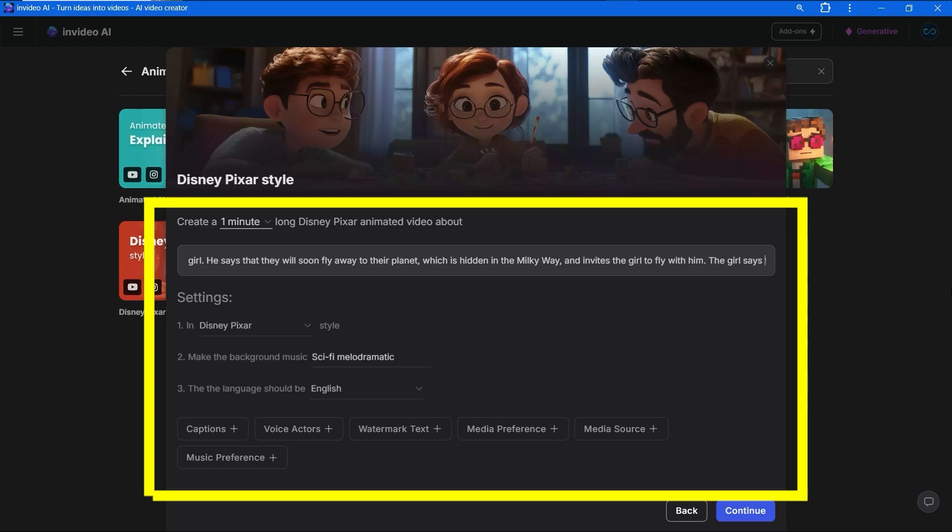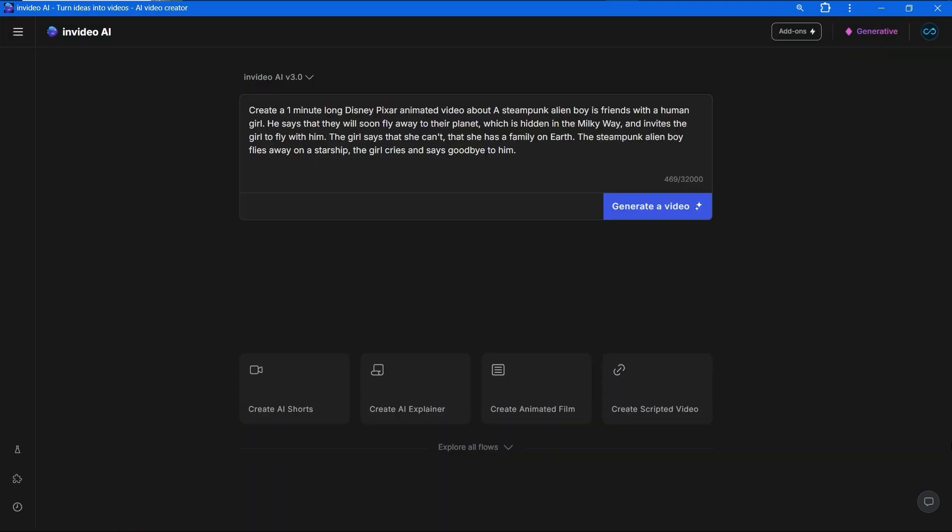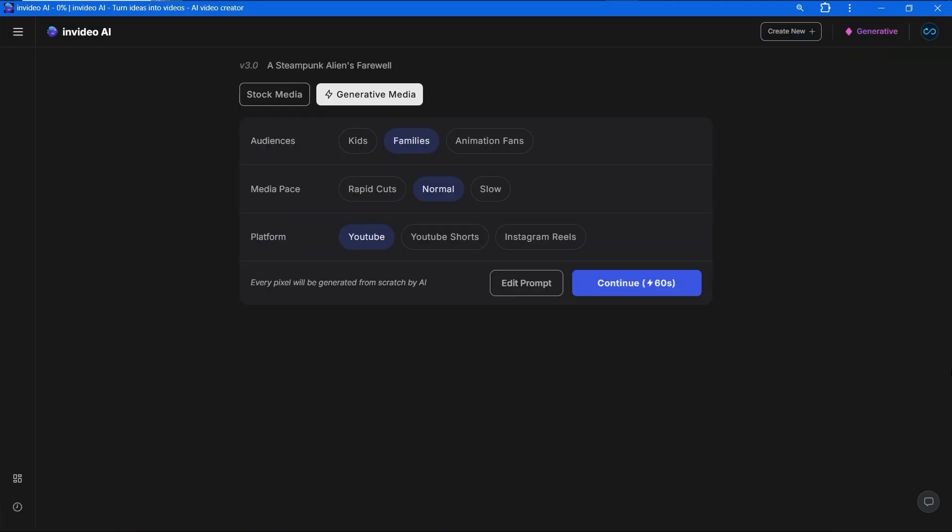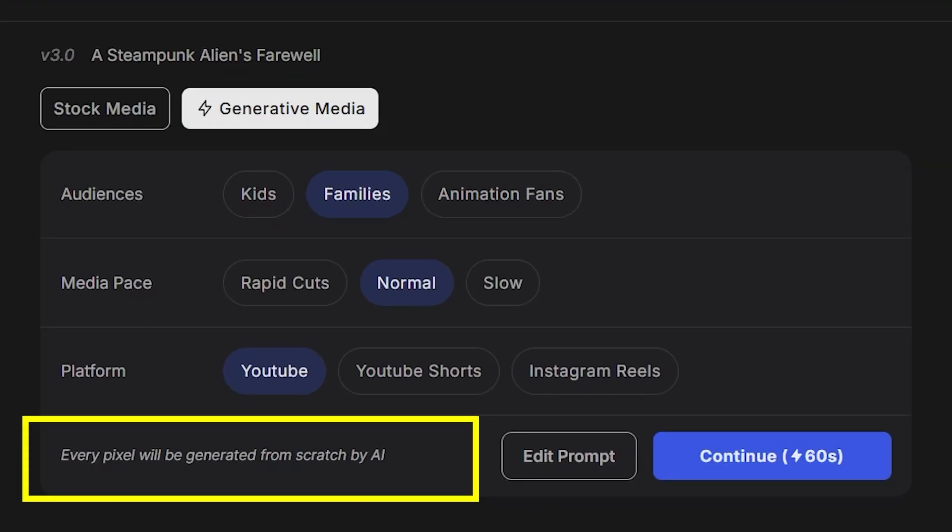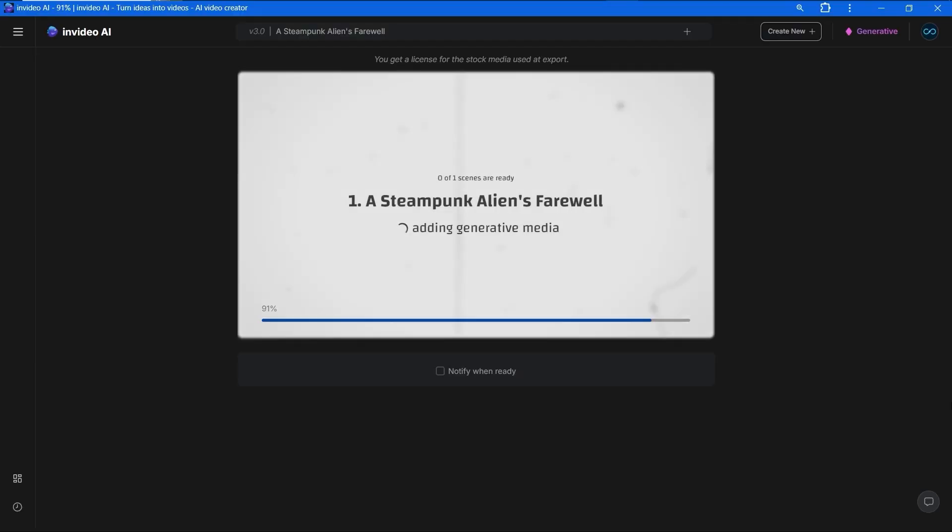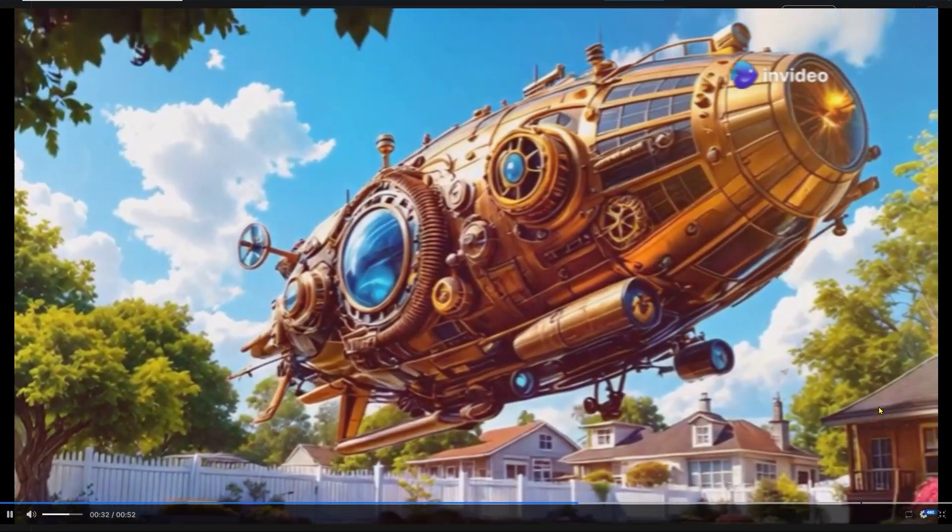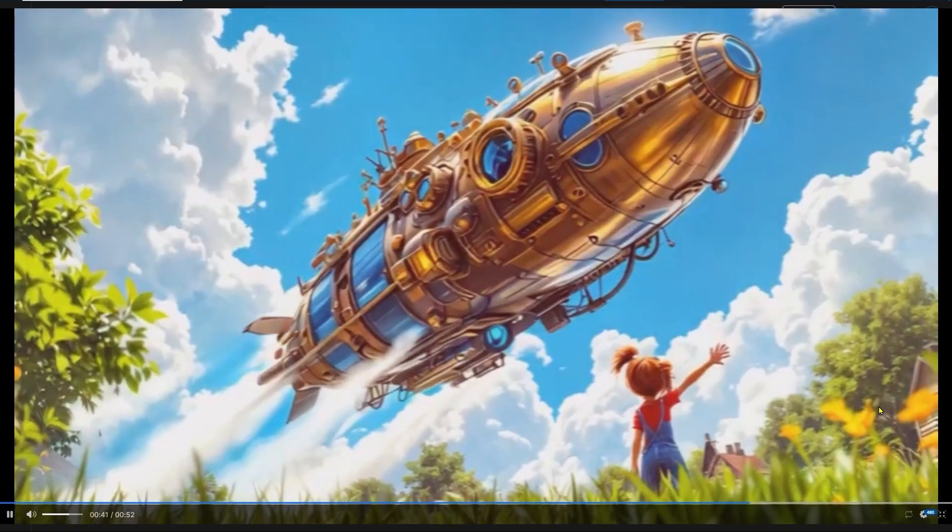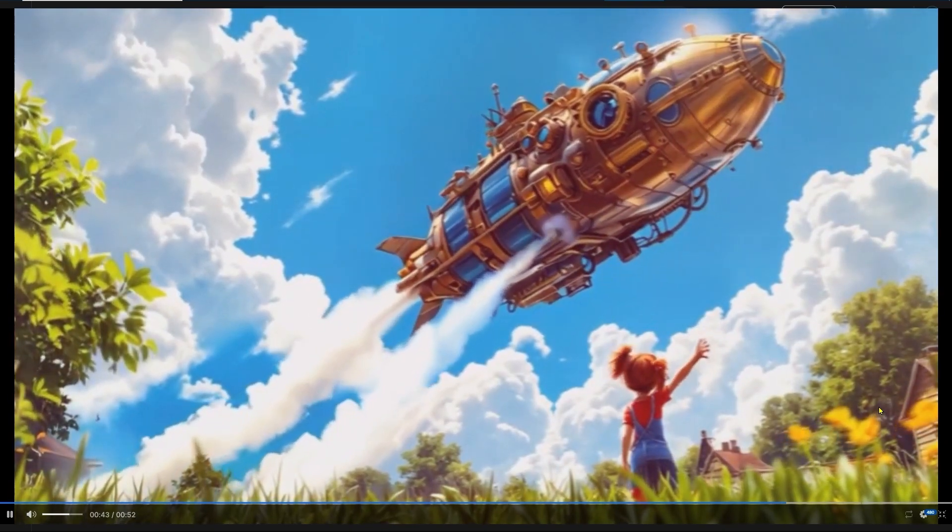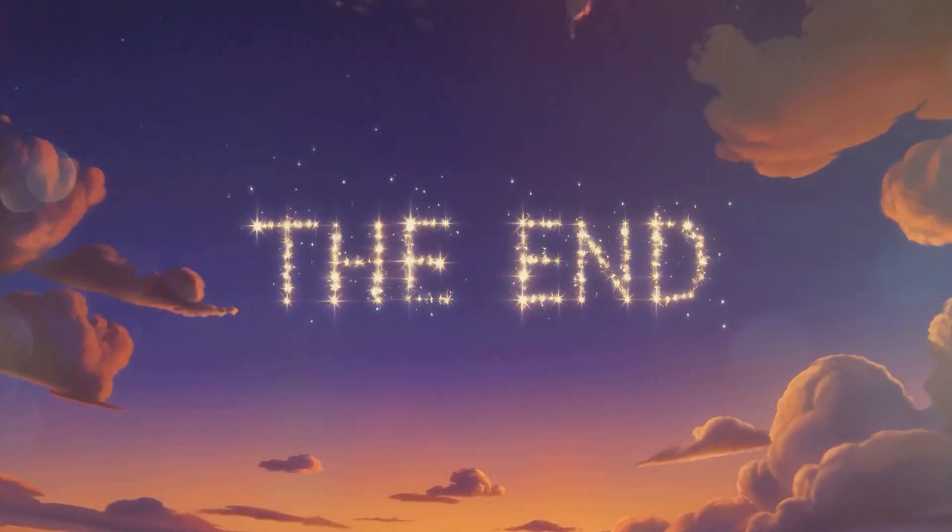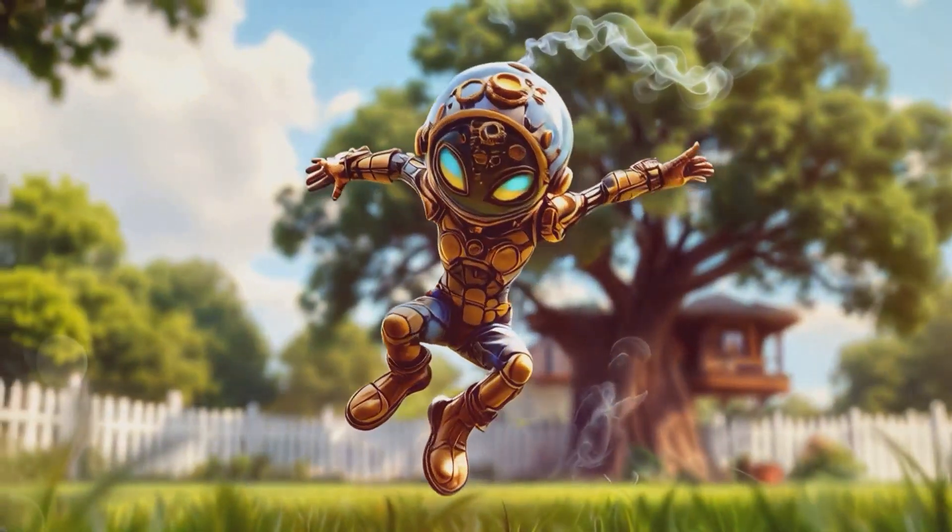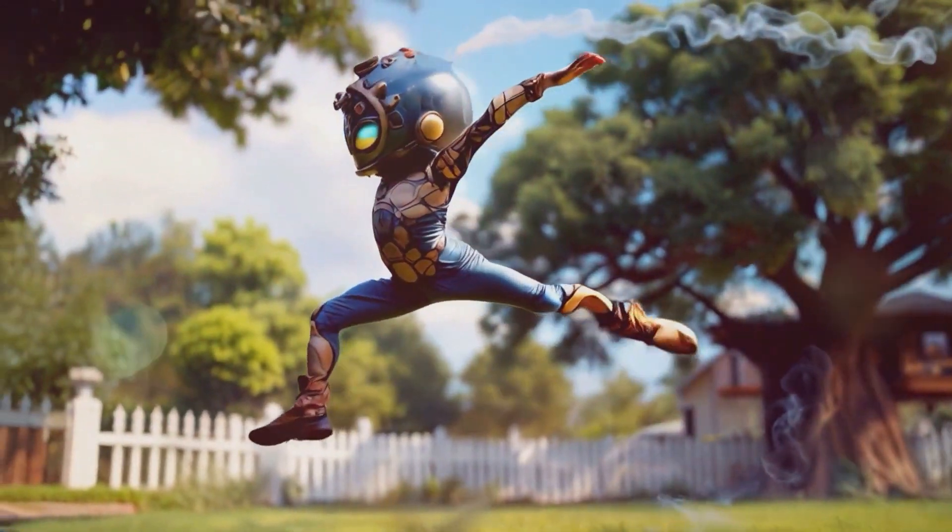I pressed the continue button and we move to the magic box. Our choice is generative video. This notification says that every pixel will be generated from scratch. It's just what we want. Audience - family, media pace - normal, the platform is YouTube. Let's press continue. Well done, Zax, goodbye. InVideo named our characters Zax and Lily. The intro and outro are pretty good including the text. There are no mistakes so we don't need to change anything. Good job.